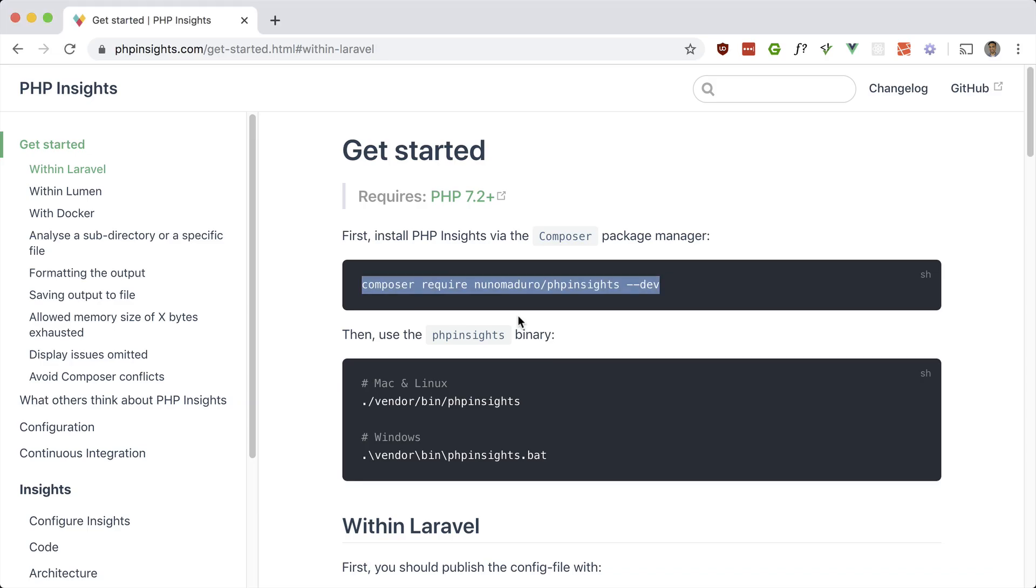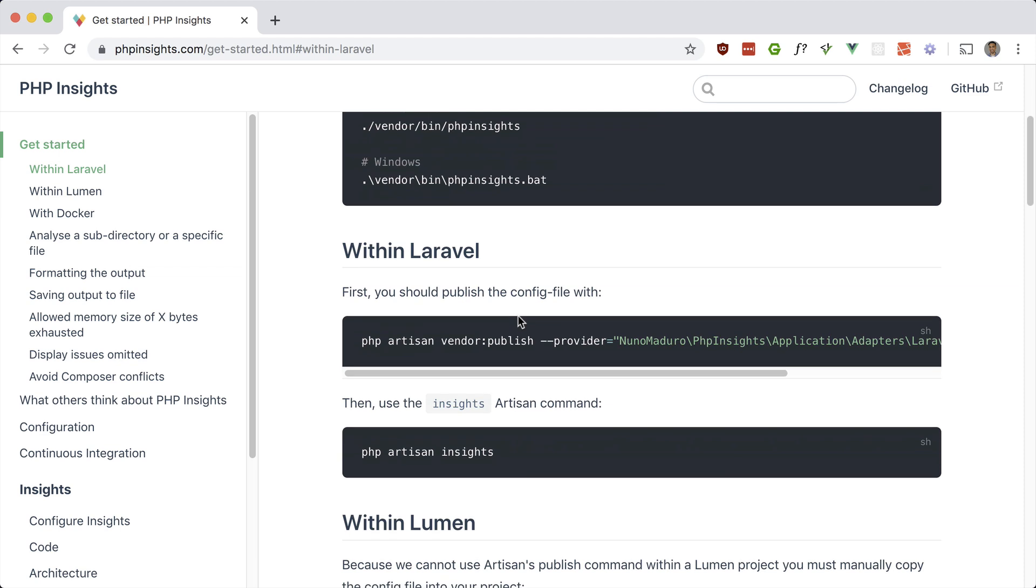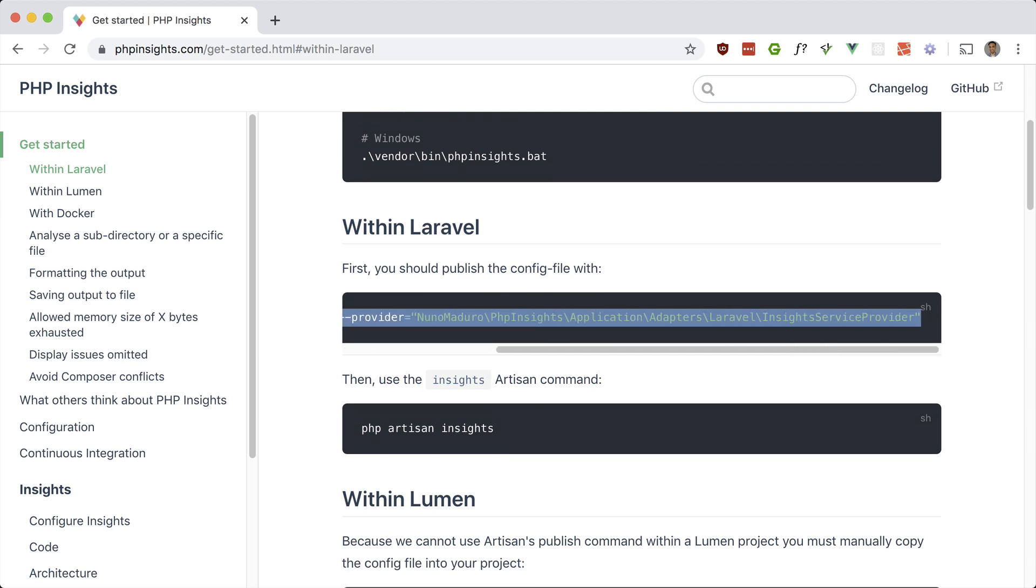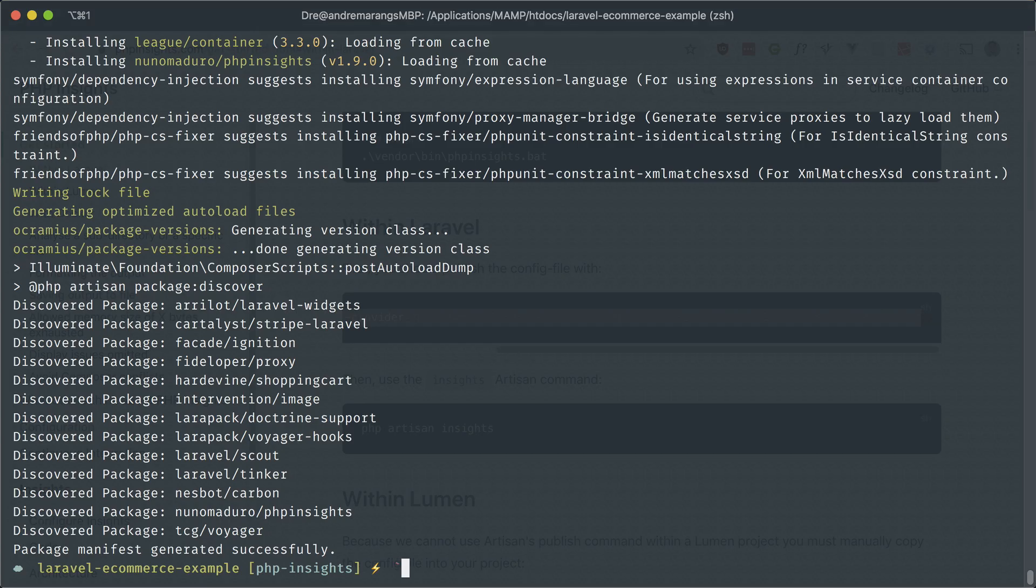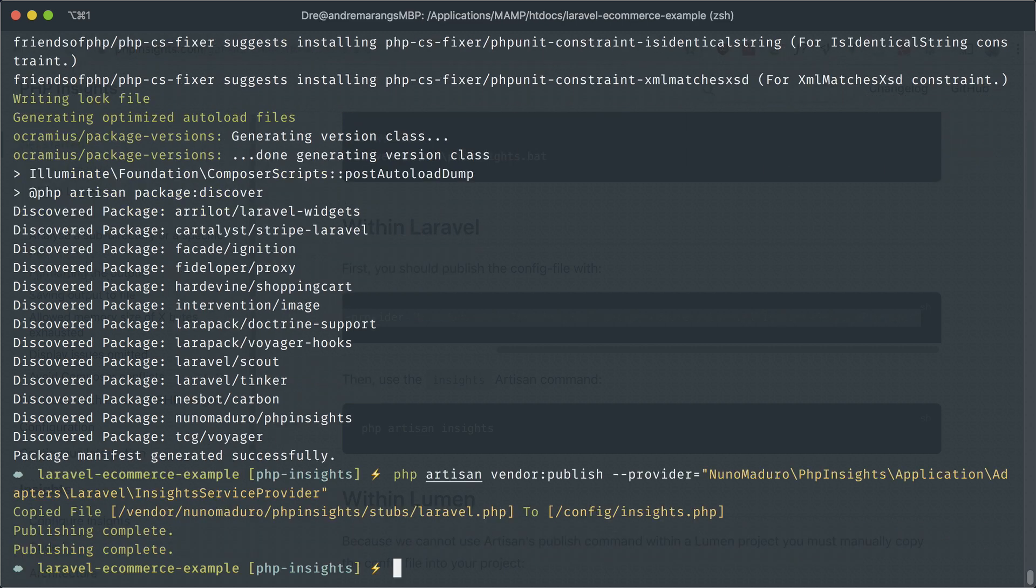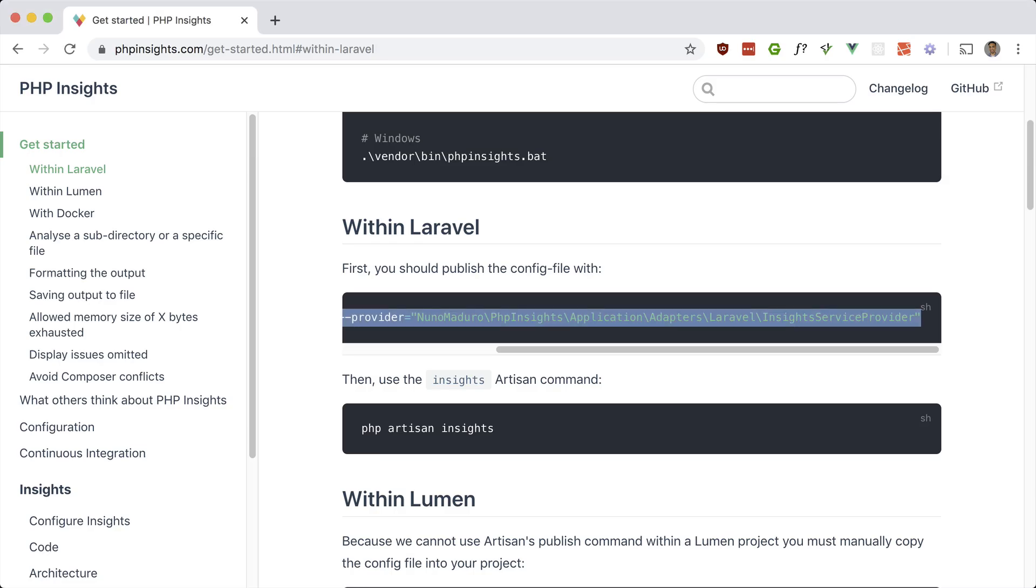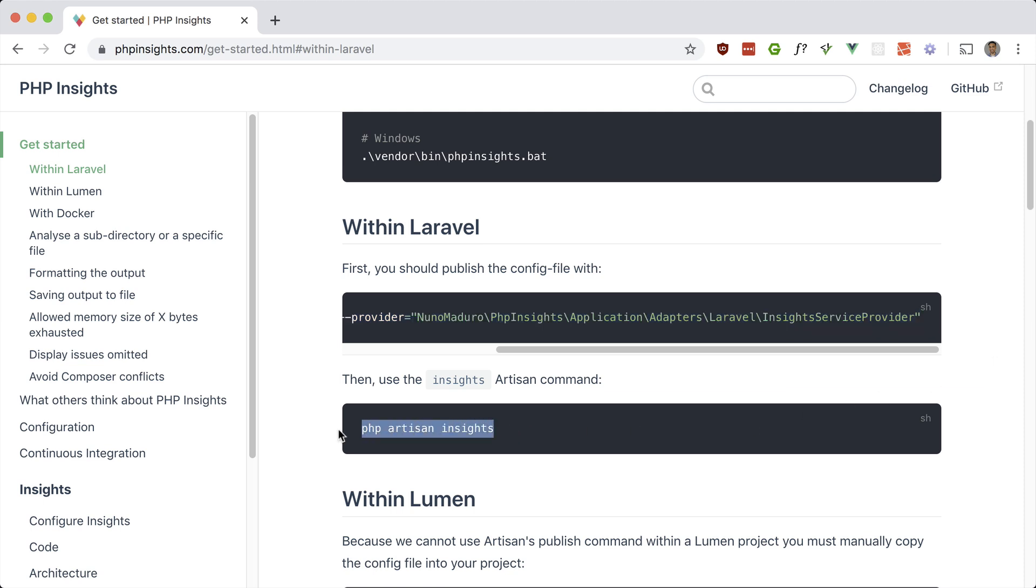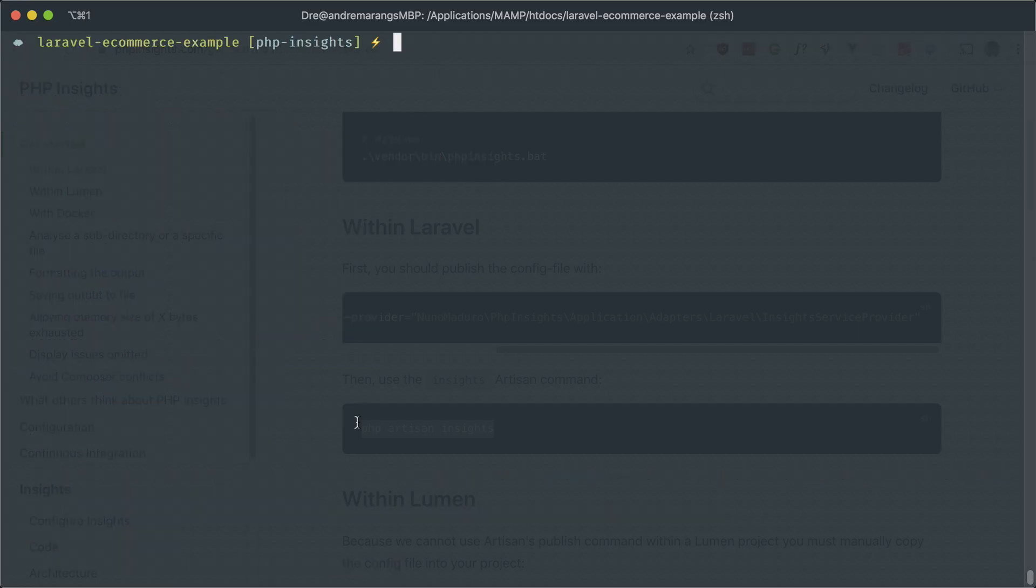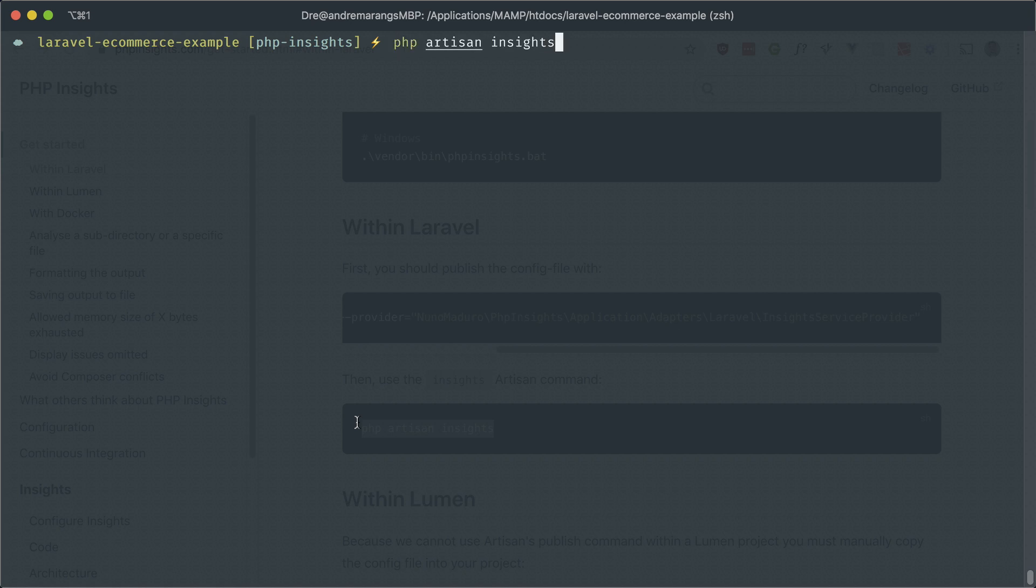And now let's publish the config. And then we can run this artisan command, PHP artisan insights, and this will analyze your code and give you a score for different categories.